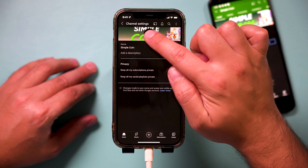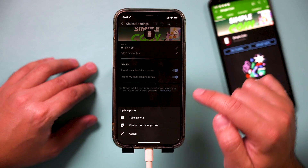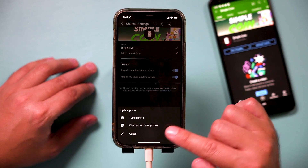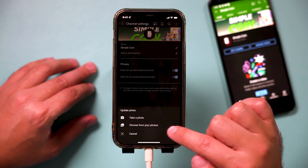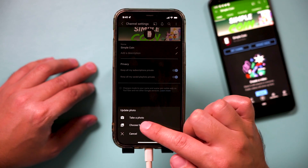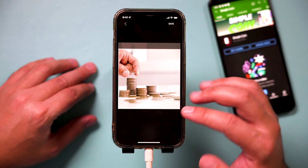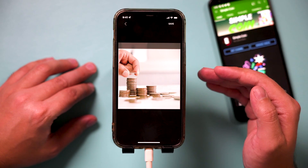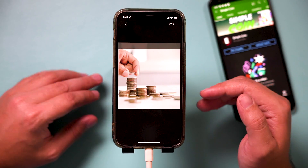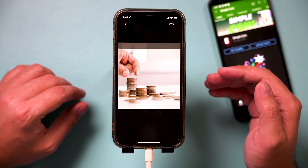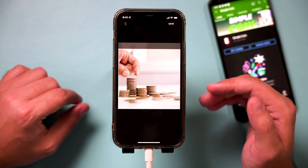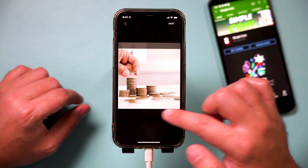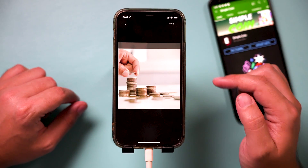So I'm going to do profile picture. You could take a photo, but I always recommend you design something and bring in that photo instead. I got mine from Envato Elements, which is where I get all my stock videos and stock photos. I'll put a link if you want to explore that.